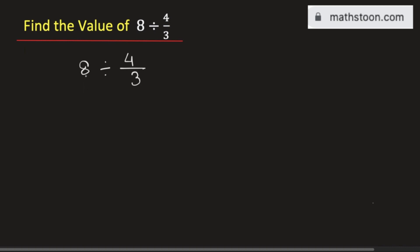The best way to do this is to convert the division symbol to the multiplication symbol. So we get 8 times, and here we need to write the reciprocal of this fraction which is 3 divided by 4.